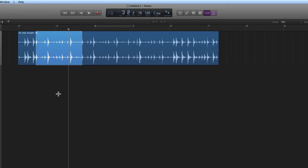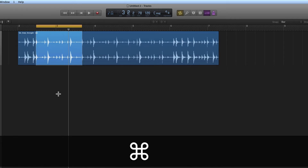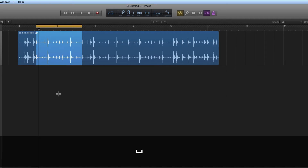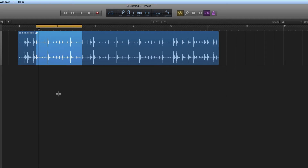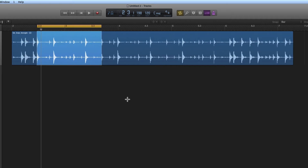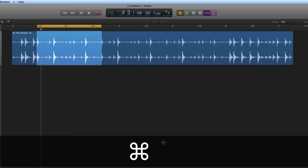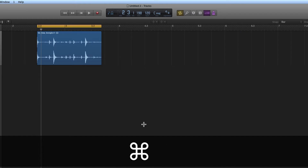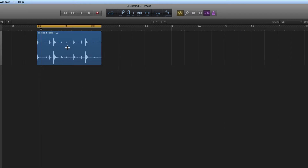I'll put a cycle range around it with Command U, and let's hear it. Okay, so there's my loop. Now I want to get rid of what's in front and behind this selection, so Command backslash — boom — and we've isolated that section of audio, which is a perfect loop.